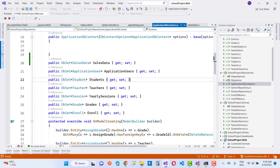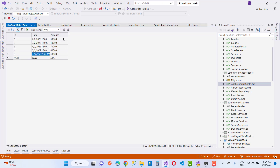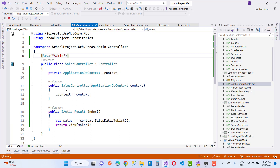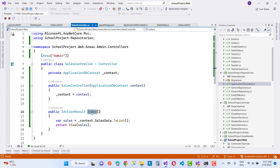Now, after filling that data in the database table using SQL Server, you can add this data in the database table. Now go to the SalesController — create a new controller called SalesController. In the SalesController, first inject the ApplicationDbContext, and then the Index method fetches all the data as a list using context.SalesData.ToList().